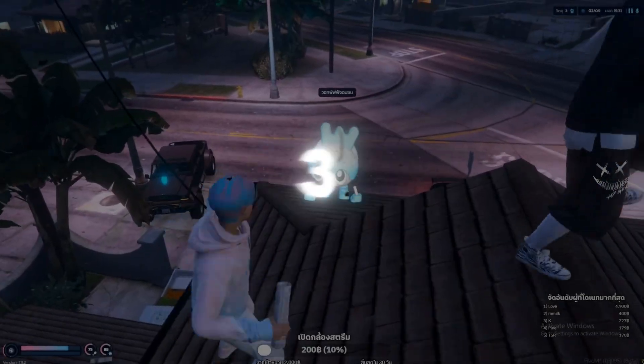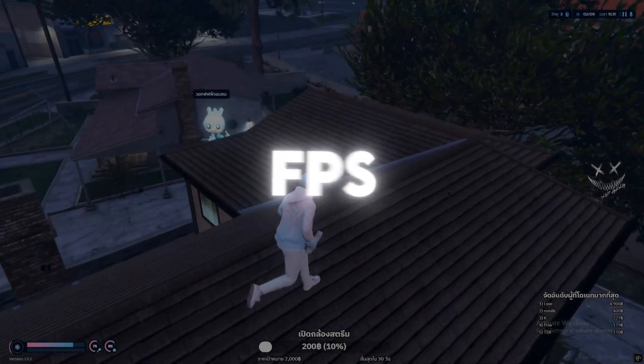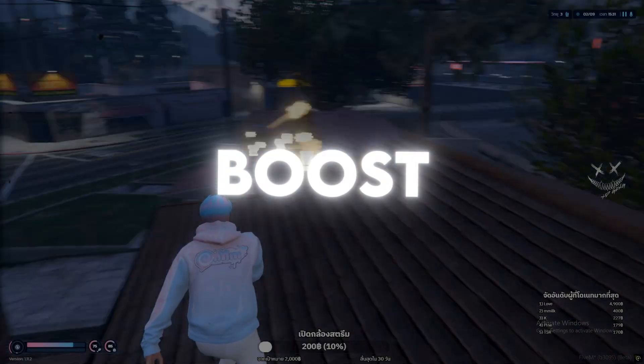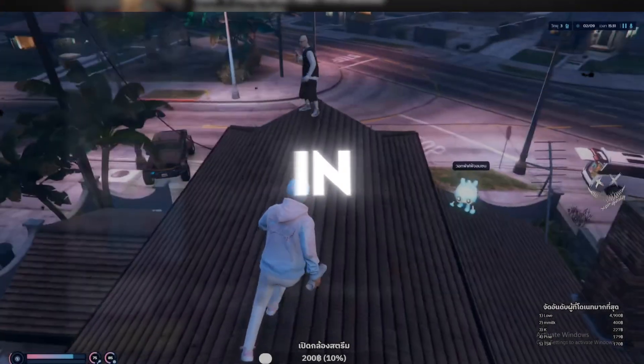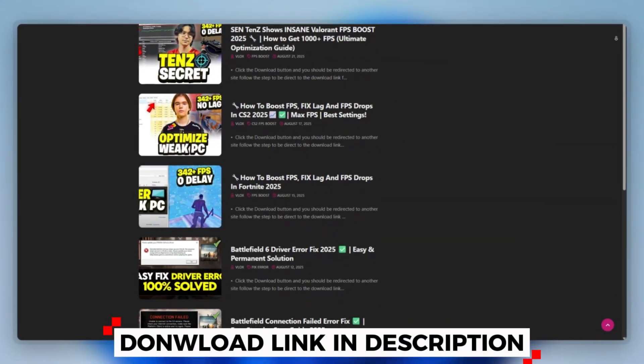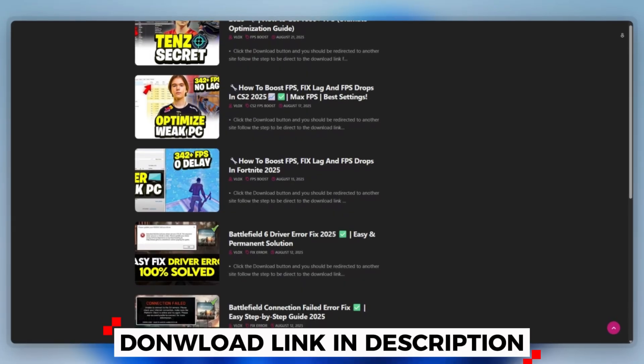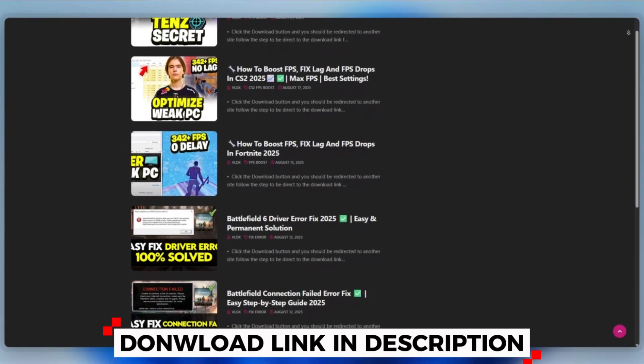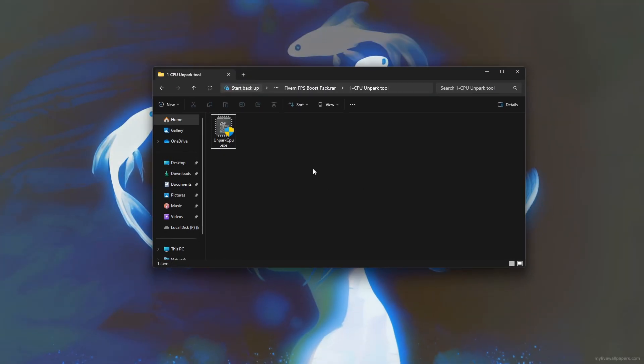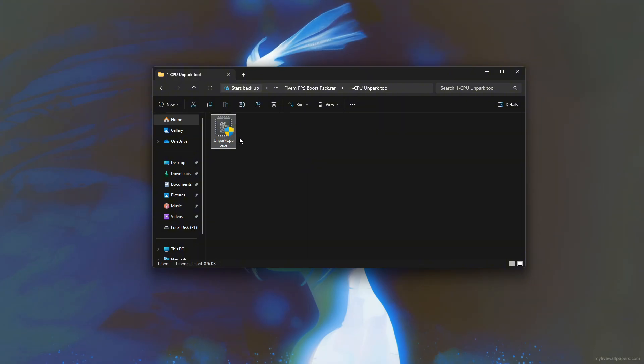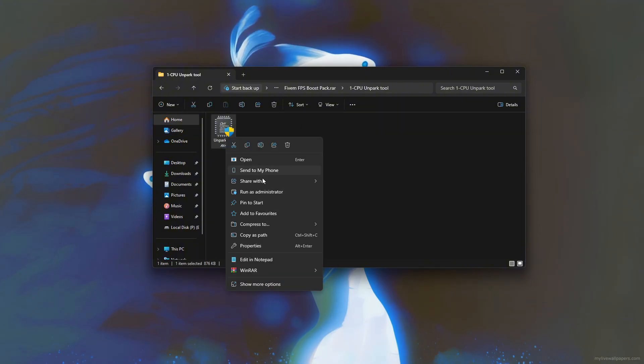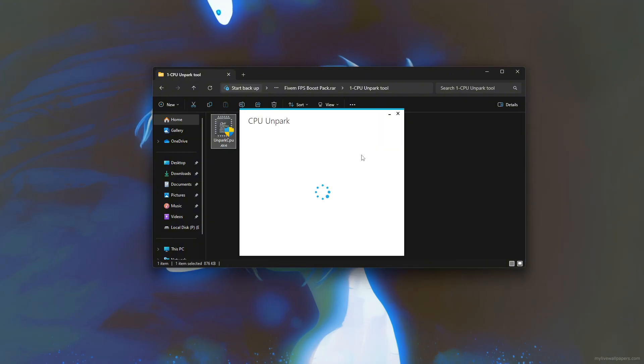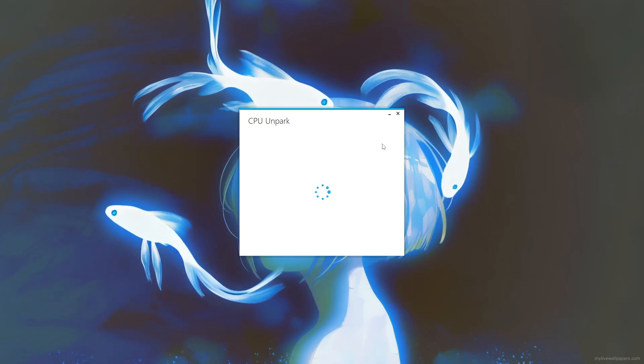Step 3: Boost 5M FPS using CPU Unpark. To boost FPS in 5M, you can download this tool quickly from the website link provided in the description and start optimizing your PC right away. Using the CPU Unpark tool, start by launching the tool with administrator privileges. The tool will display the current status of your CPU cores, showing which ones are parked, inactive, and which are unparked.